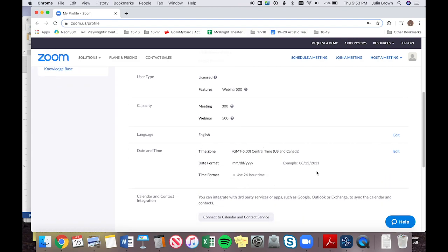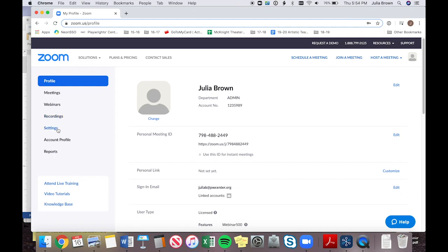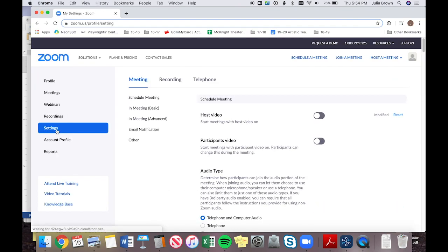Down here, you can edit your default time zone. Time zones are definitely something to keep in mind when doing online workshops. It's a great opportunity to involve artists and audience members from outside your area, but you need to get in the habit of including time zones in all your communications. Now let's go up to the general settings. I recommend taking some time with all of these, but I'm just going to highlight the ones that come in handy for our purposes. This is also where you can go to recordings if you record one of your events.